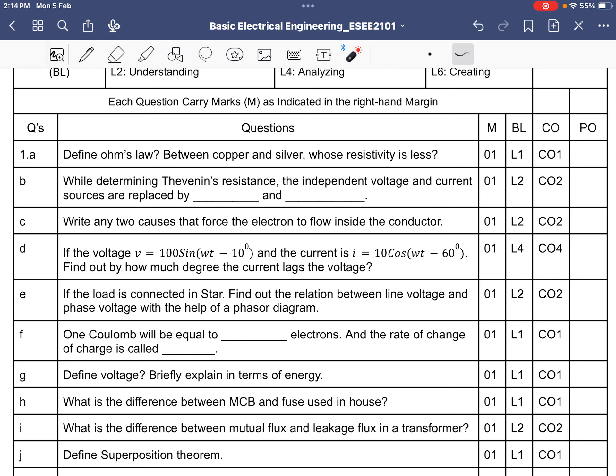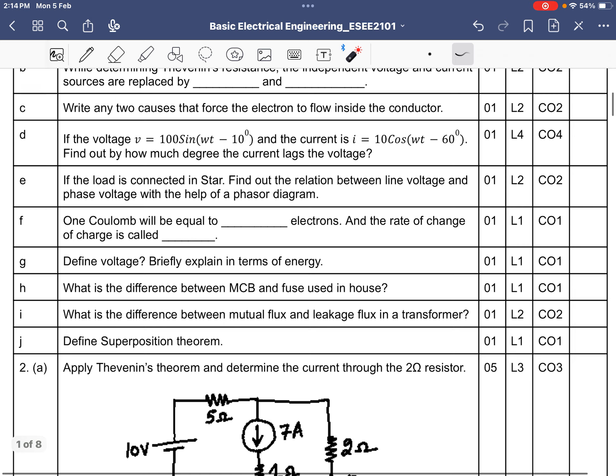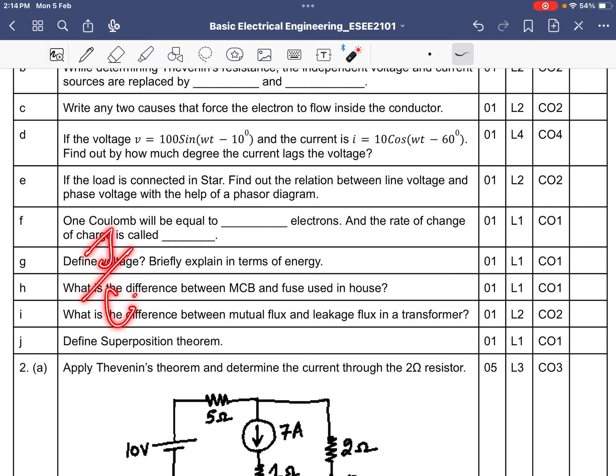One coulomb equals a certain number of electrons. Since one electron equals 1.6 × 10⁻¹⁹ coulombs, you can find the inverse to get the number of electrons per coulomb, which is approximately 6.25 × 10¹⁸. The rate of change of charge is defined as current.